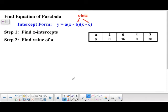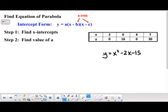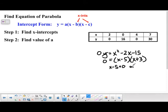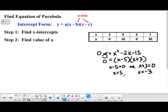Let me show you where this all comes from. Say we have y equals x squared minus 2x minus 15. If you wanted to find the x-intercepts, you would set y equal to 0, because x-intercepts always have a y-coordinate of 0. So we set y equal to 0 and factor to get x minus 5 times x plus 3. Using the zero product property, x minus 5 equals 0 or x plus 3 equals 0, giving us x equals 5 or x equals negative 3. Those are your x-intercepts: (5, 0) and (−3, 0).